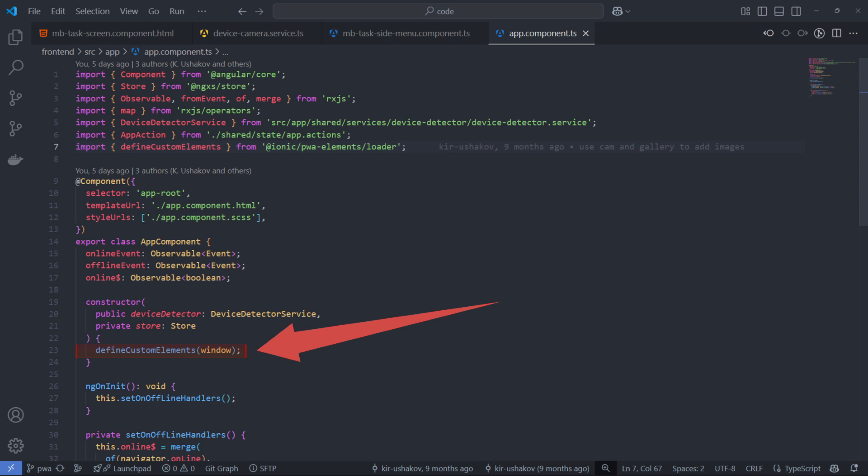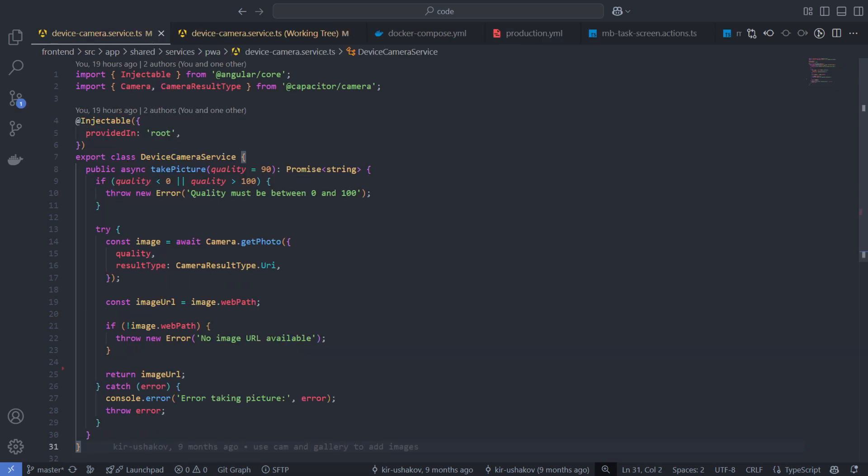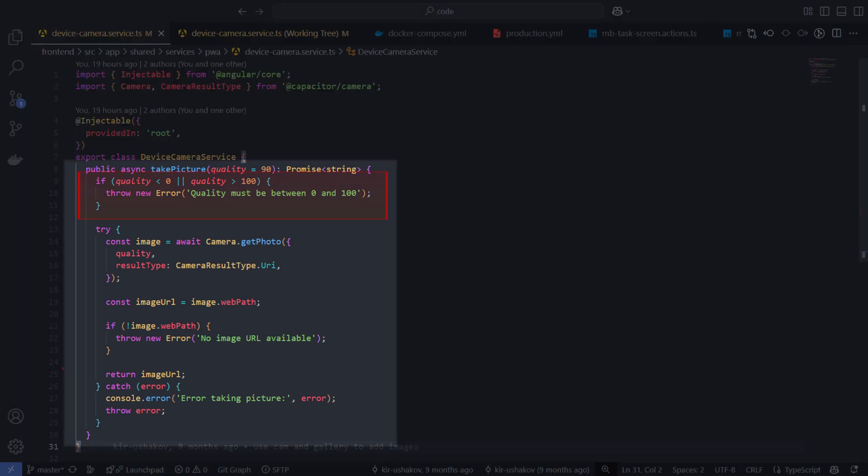This is my service, which encapsulates the essential logic for capturing photos using device cameras. It is primarily built on the Capacitor API. The TakePicture method evaluates the provided quality parameter and then calls the GetPhoto function from the Capacitor Camera plugin, passing both the quality and result type parameters.